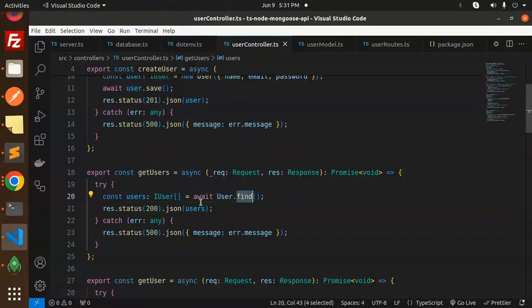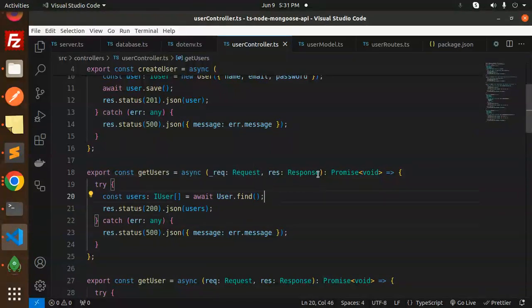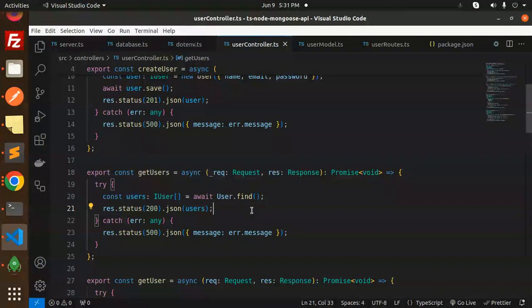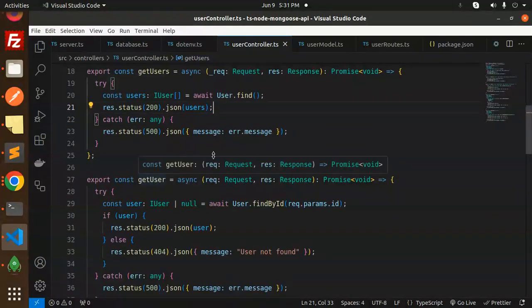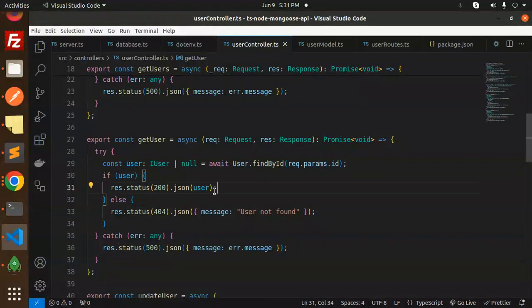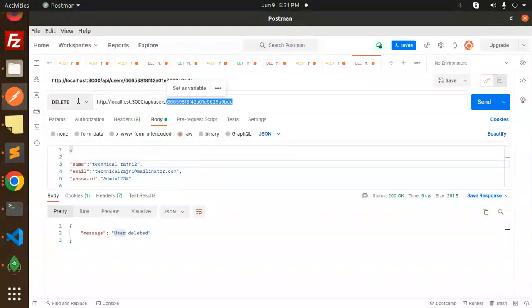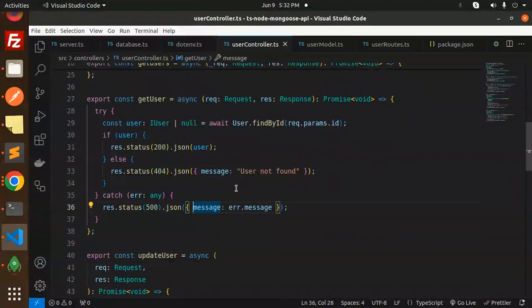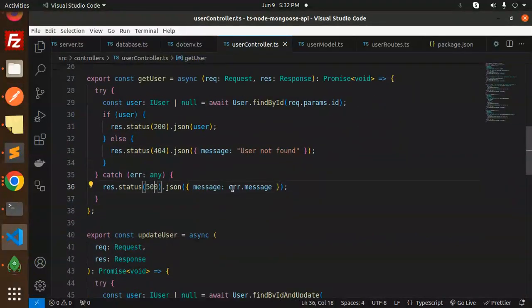To retrieve all users, we call User.find(), which returns an array of IUser objects and sends them in the response. For getById, we read the ID from request.params.id — if the user is found we return it; if not, we return a 404 'user not found'. Any unexpected error falls into the catch block returning status 500 with the error message.